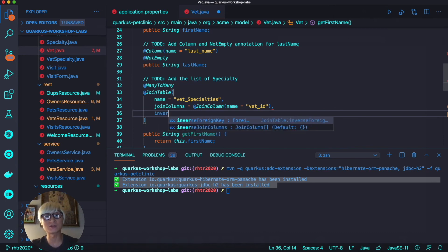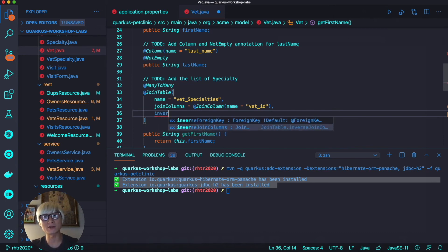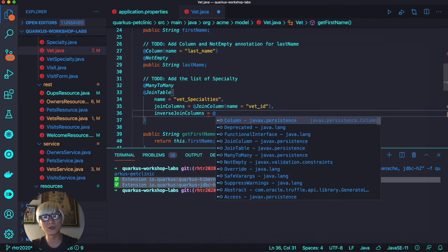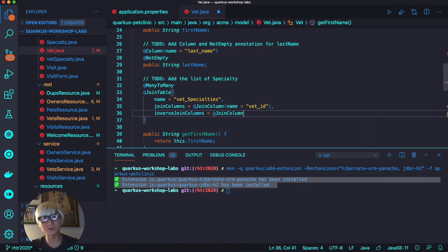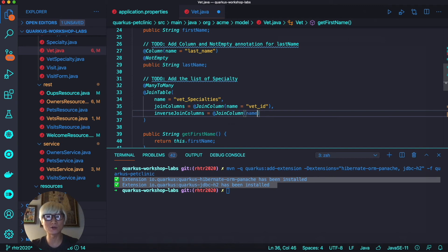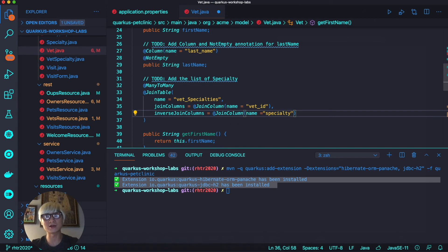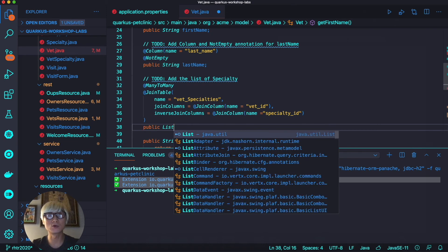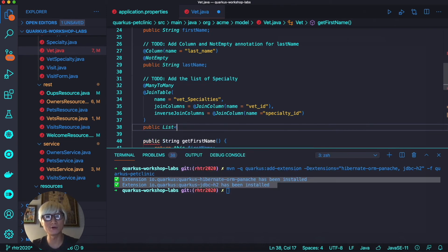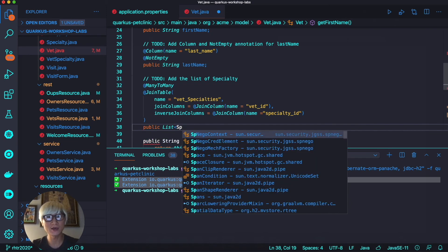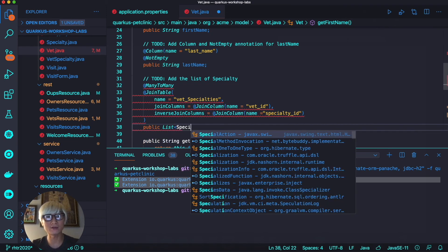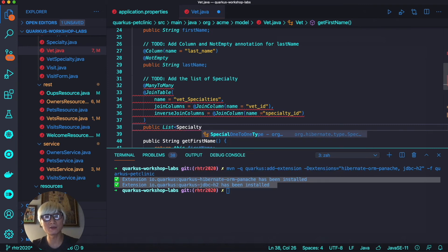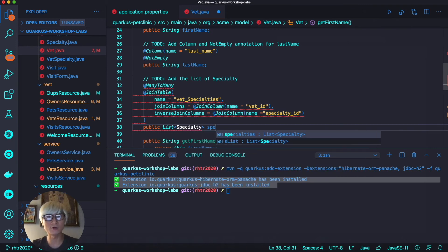We're going to define the join column like vet_id, and also the join column specialty_id. Then we're going to return all related specialties related to the Vet data table. The return code format is a list type, so we're going to define public List of Specialty and the variable is specialties.